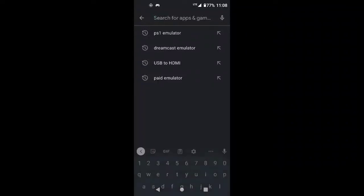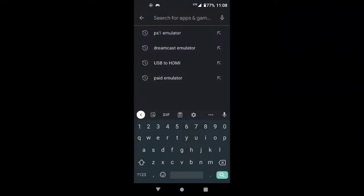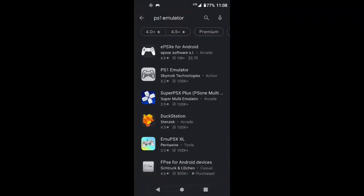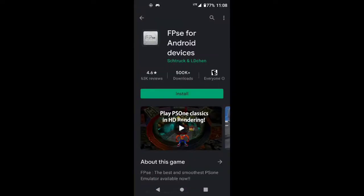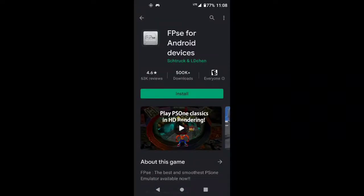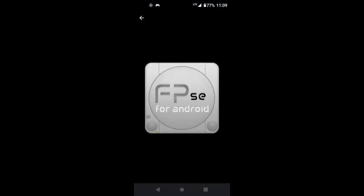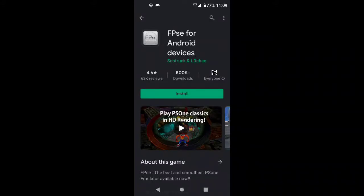Just type in PS1 emulator, which I've recently searched for, so it's right there. The one that we're going to be looking for is this one right here, it's called FPSe like I said. The icon looks like this, so it shouldn't be hard to miss.